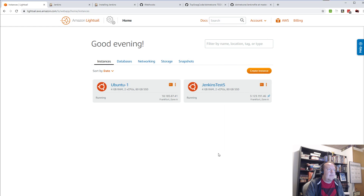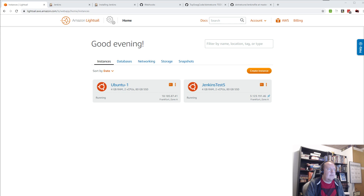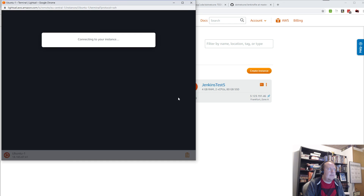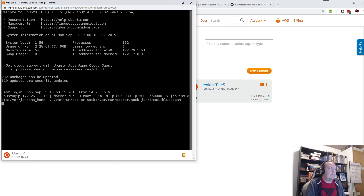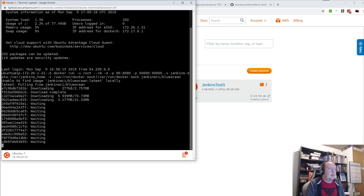I'll just watch this window — after a few seconds it should be up and running, then I can start the download and run the image. As I showed you the command before, it will start downloading Jenkins. It should be up in a few seconds if the demo gods are with me. At last — it will start downloading Jenkins and that will soon be ready for me to use.